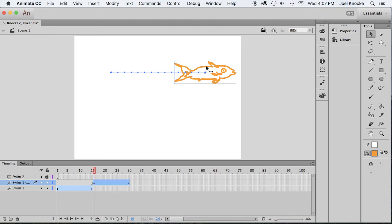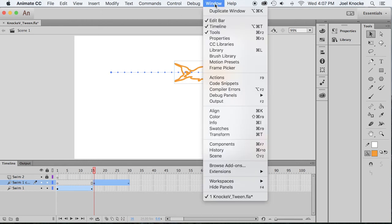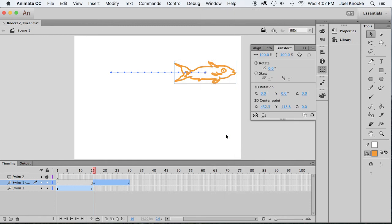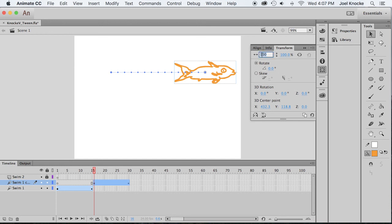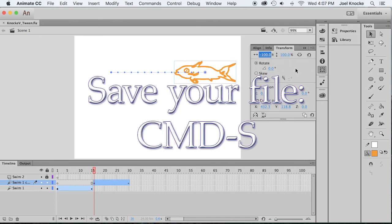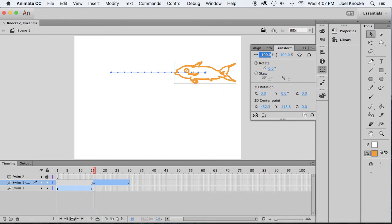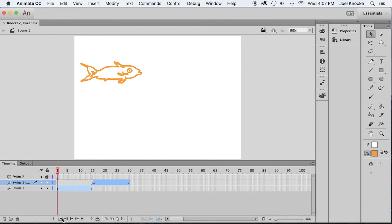Here, what I want you to do is I want you to change the width to a negative 100%. Make sure that your link is unlinked so it's not constraining proportions, but here you want to add a negative symbol in front of the 100. So now he flips around to the other direction. Command S.